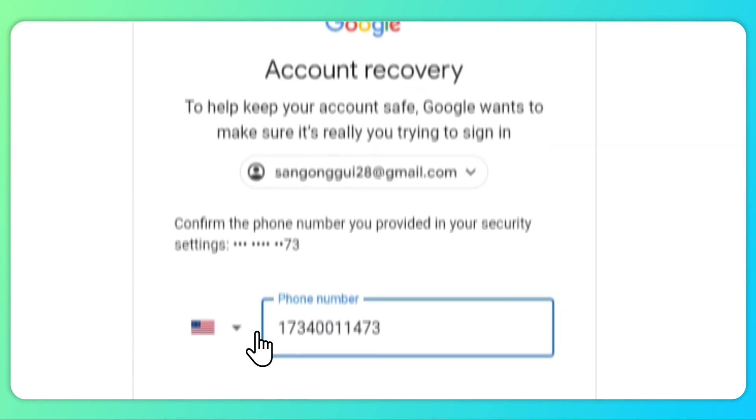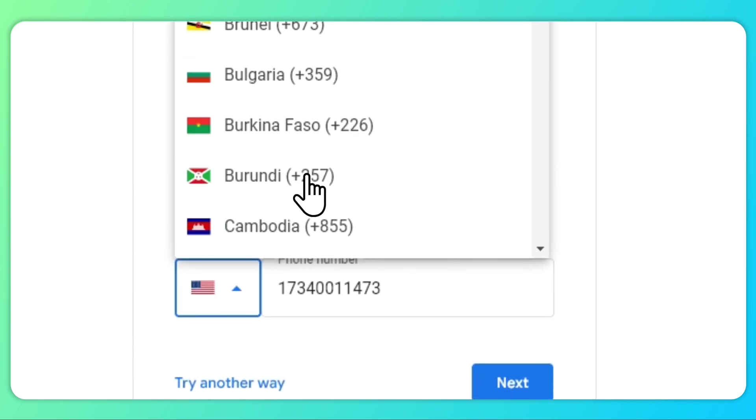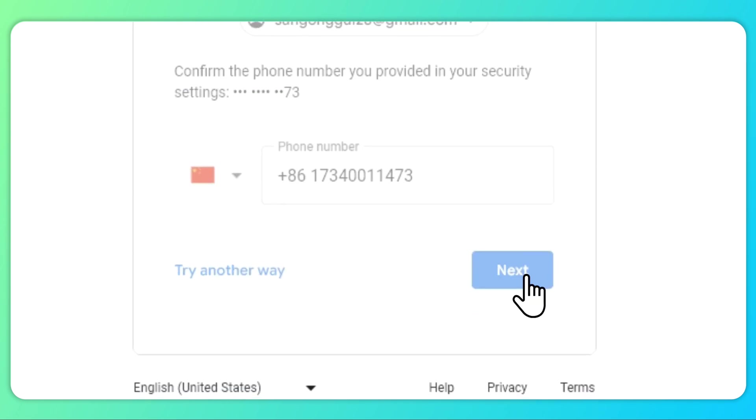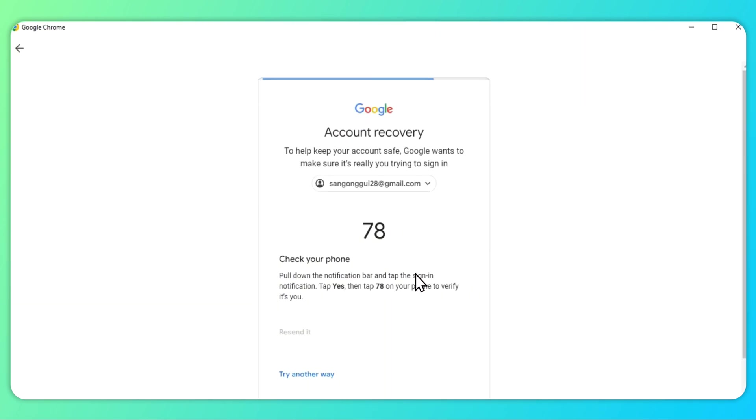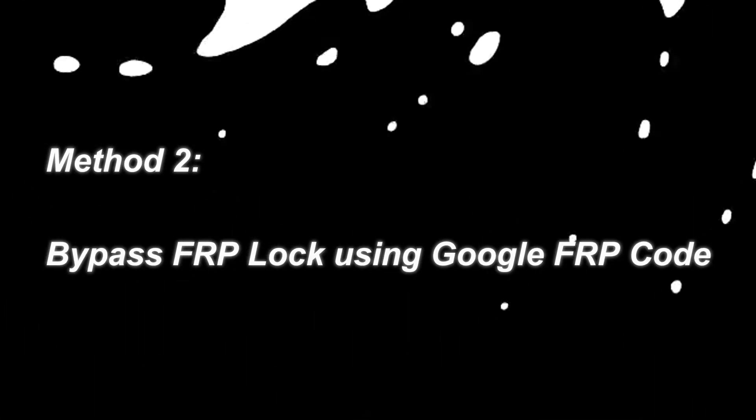Step 3: After you complete the password reset, Google will sync the new password across all your devices within 24 hours.